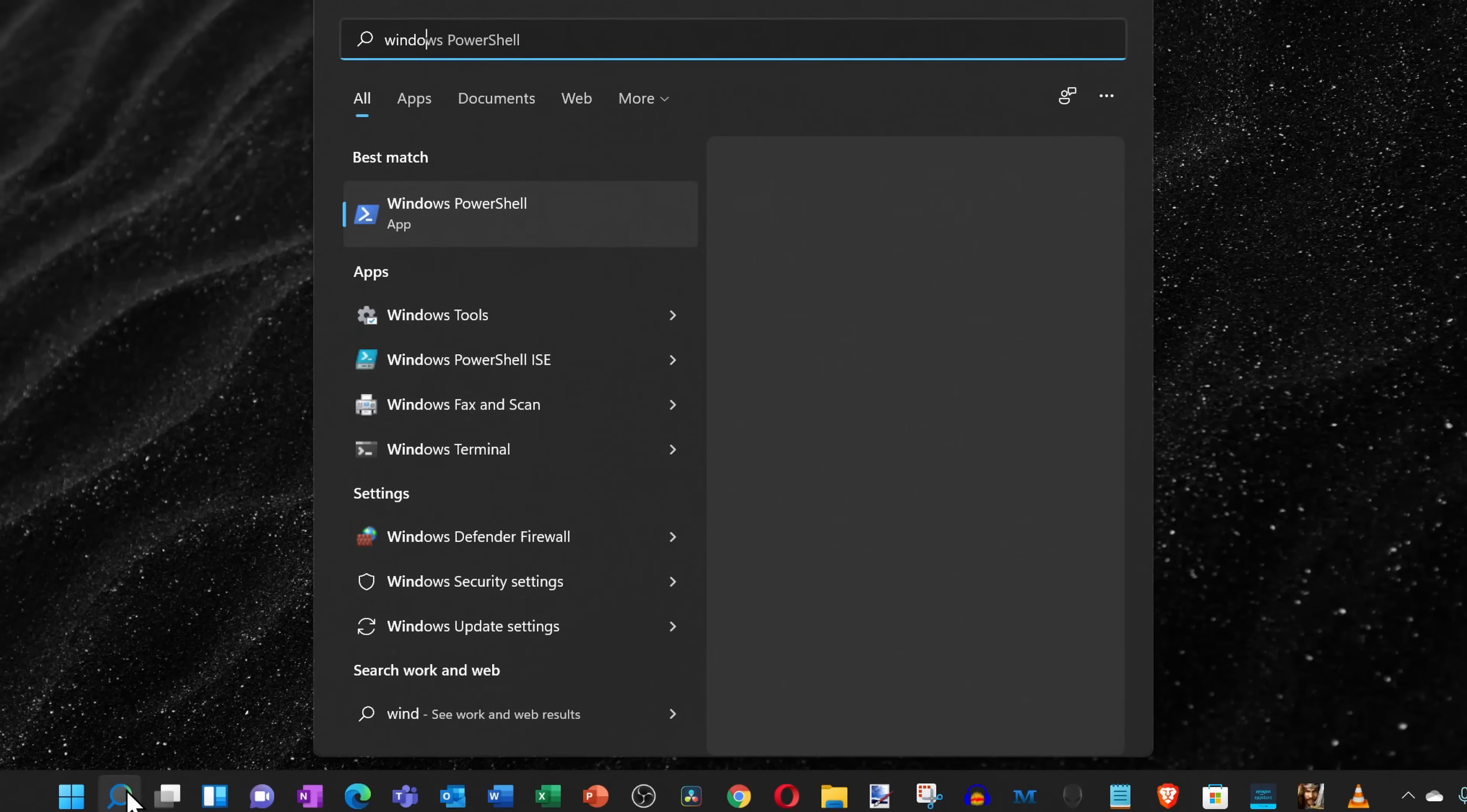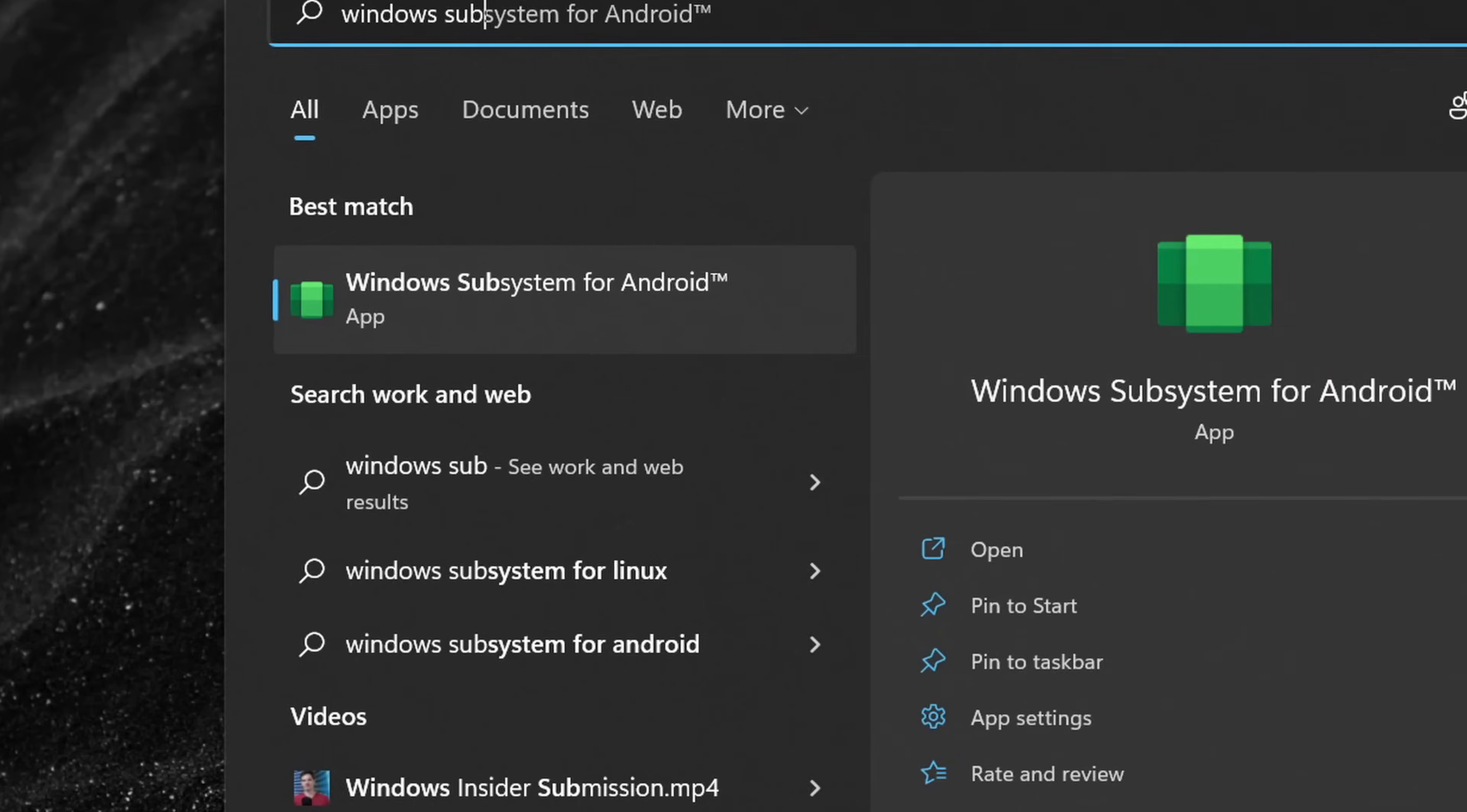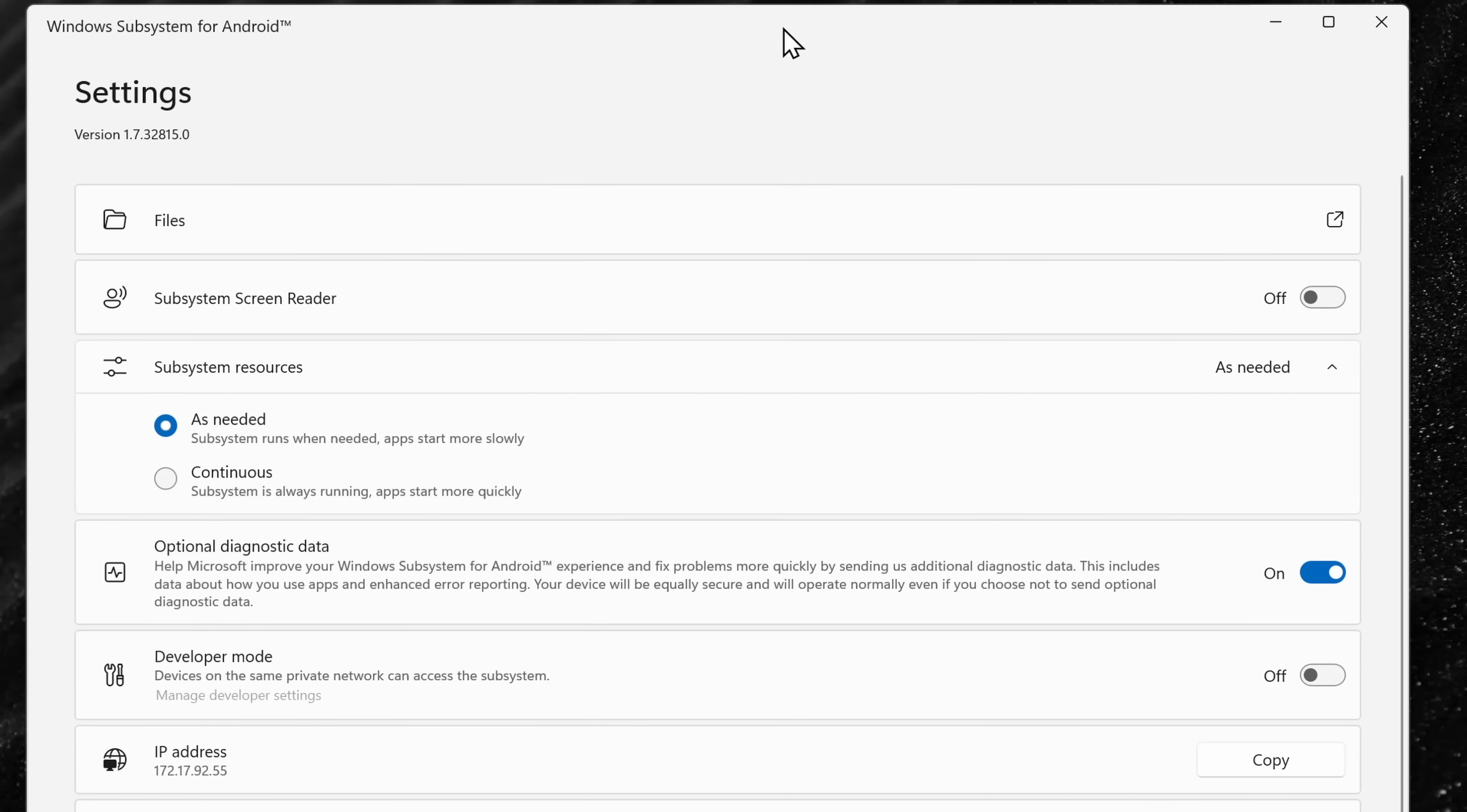You might have also noticed that it installs something called the Windows subsystem for Android. If you search for that name, that'll open up these settings. Here, you can see all of the different files that your Android apps save to this virtualized environment.